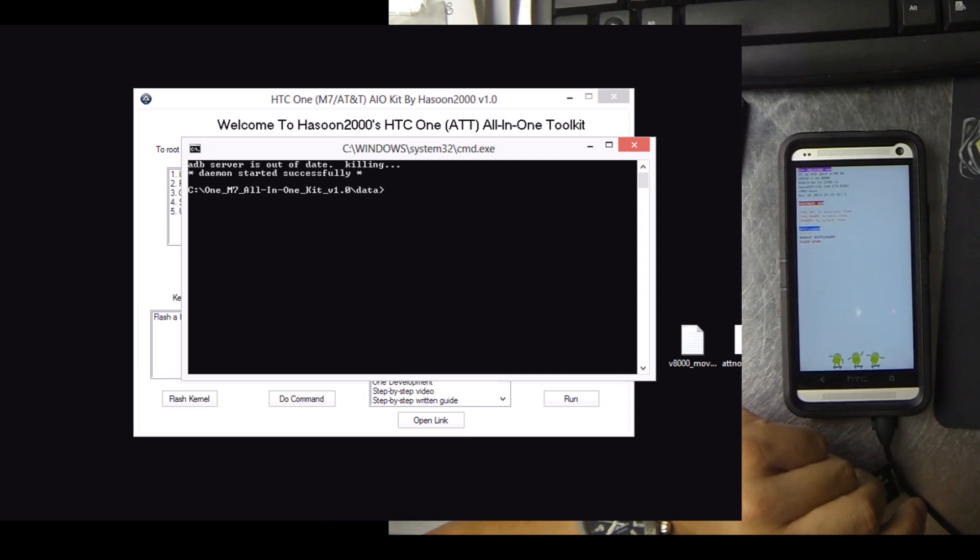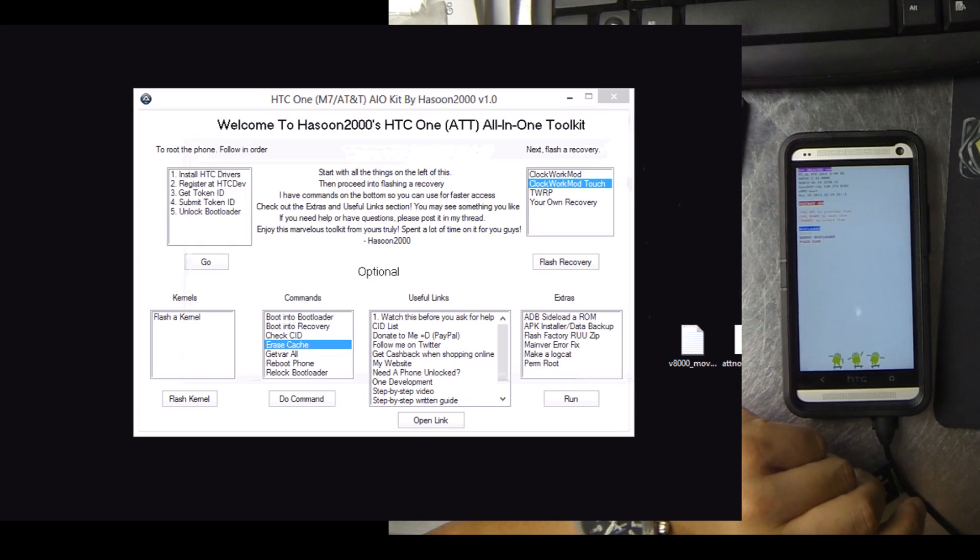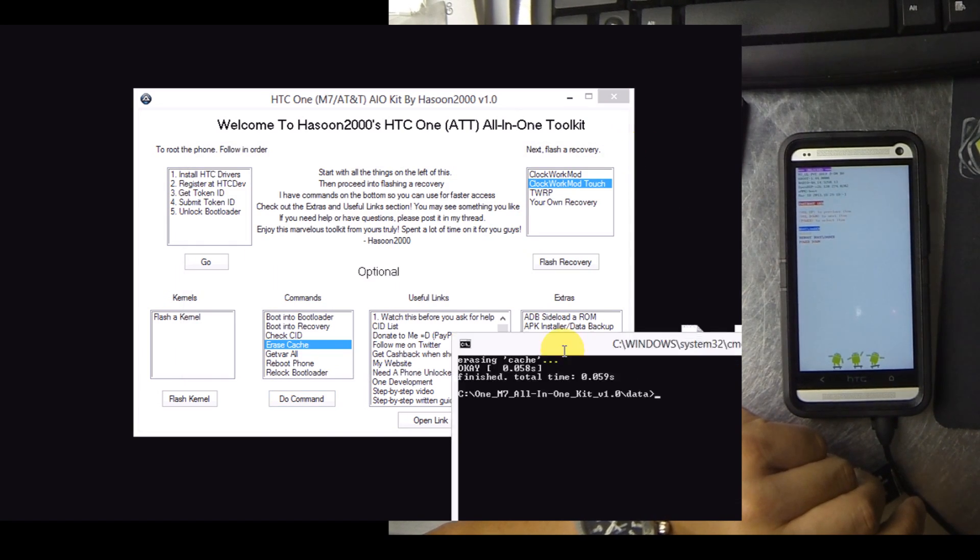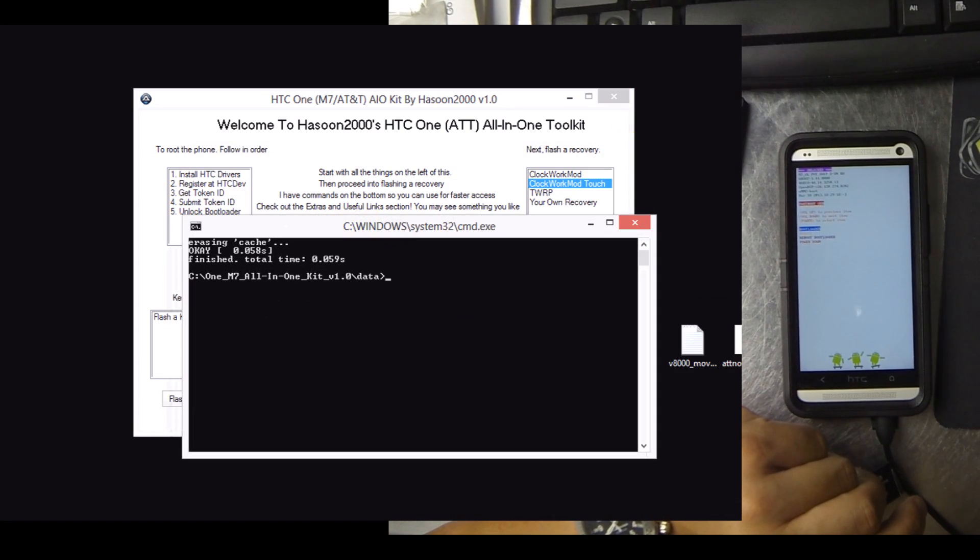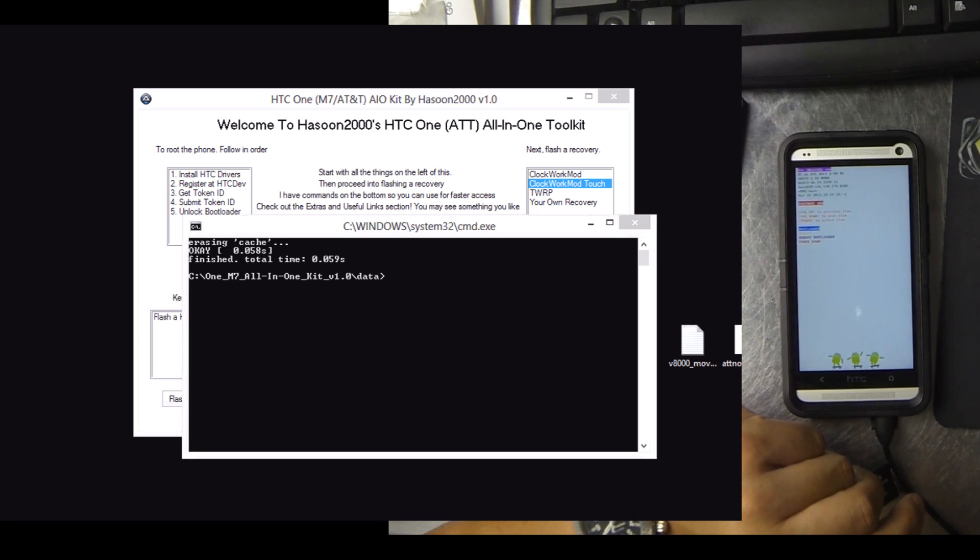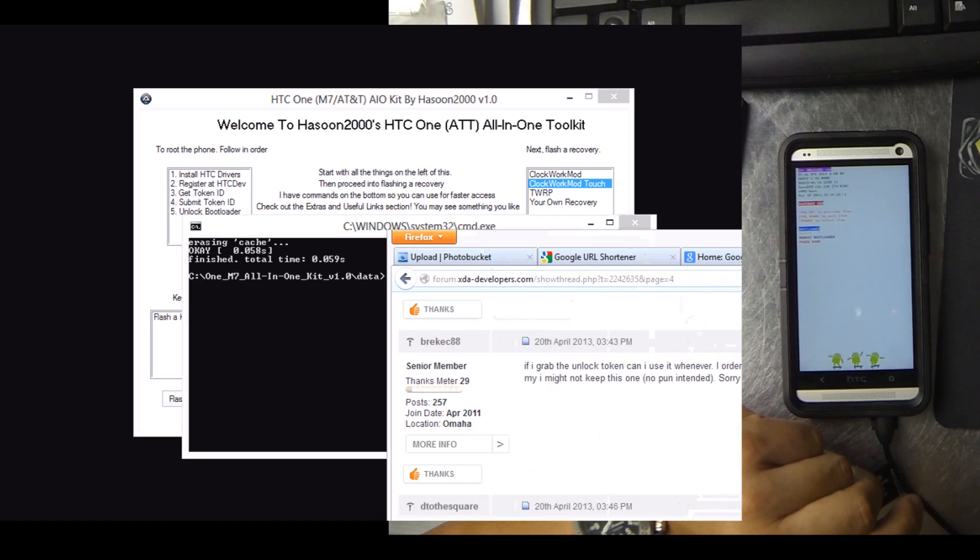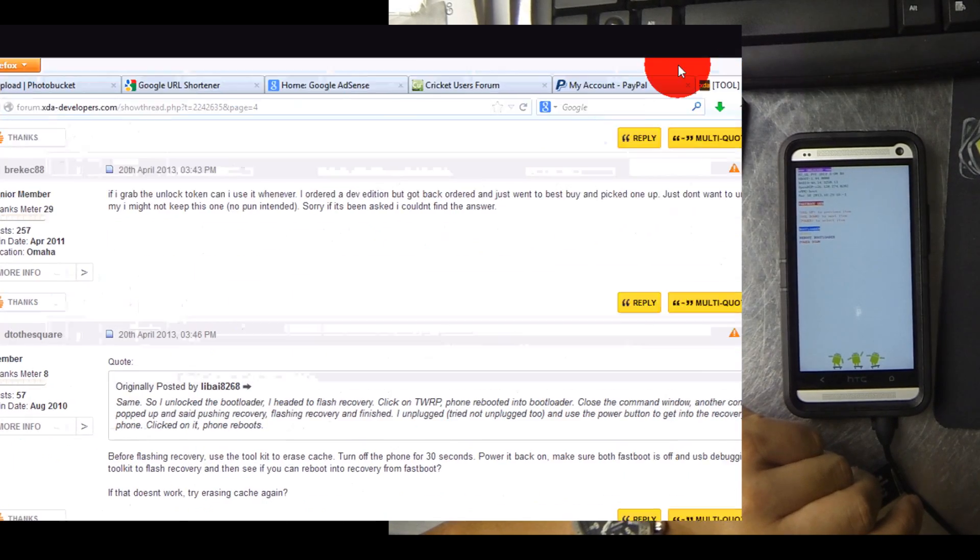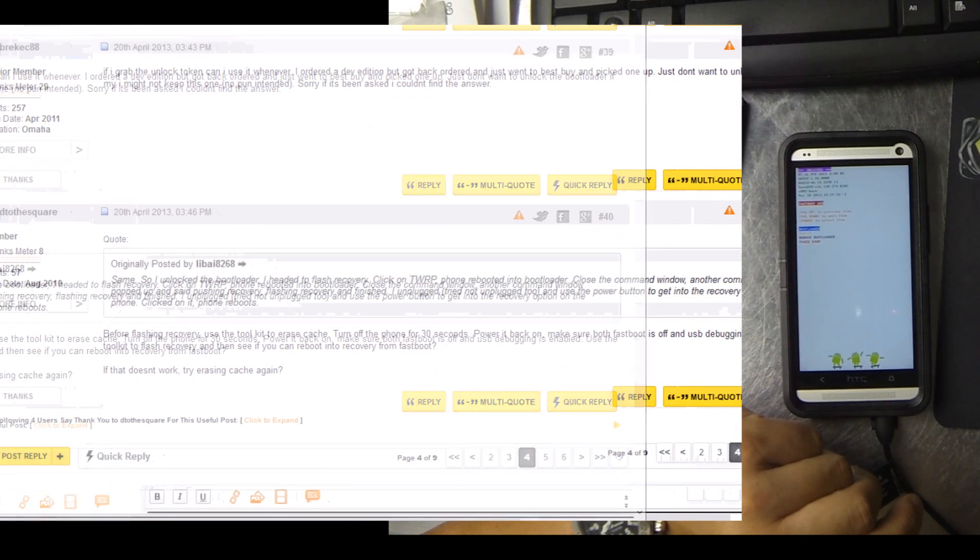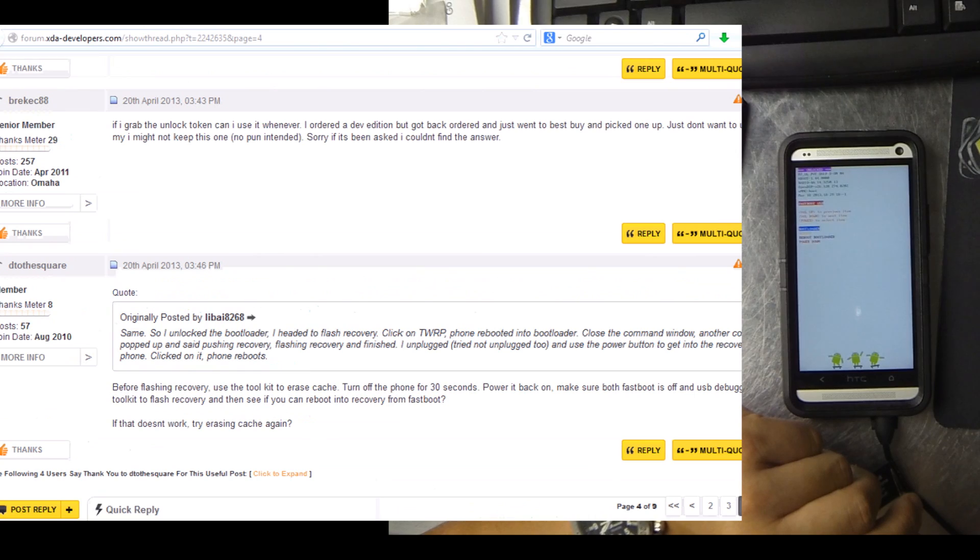So the first one gets it into the bootloader. And once you clear that screen off or exit out of it, it'll actually run the command to erase the cache. So from here, I actually reflashed the recovery and then I rebooted into that custom recovery. You can see here on the XDA thread where it talks about clearing the cache.